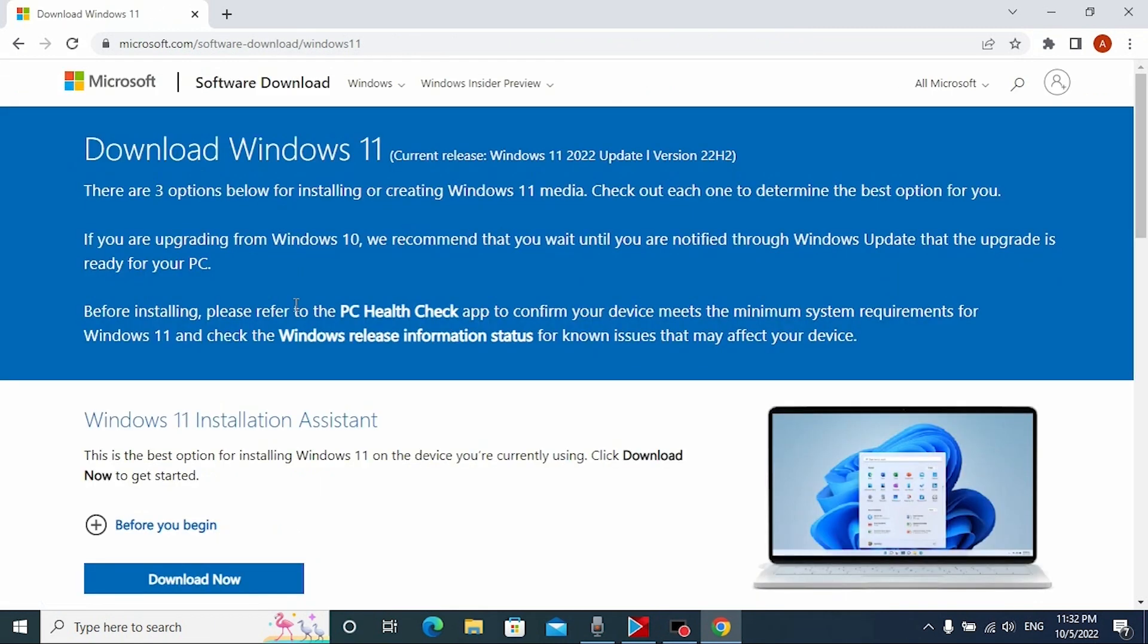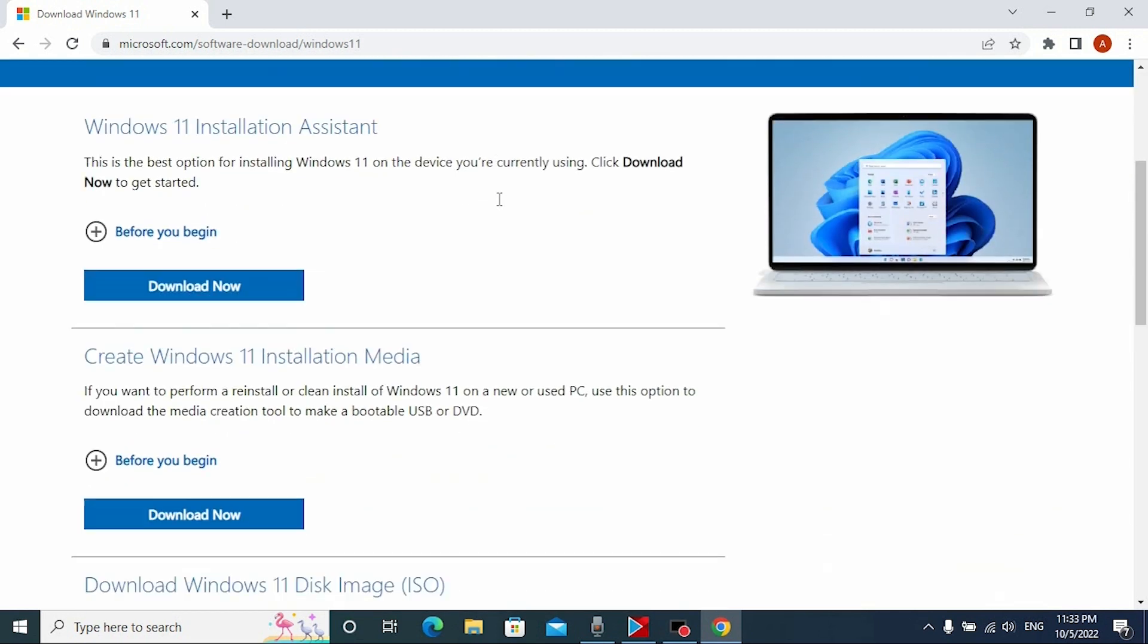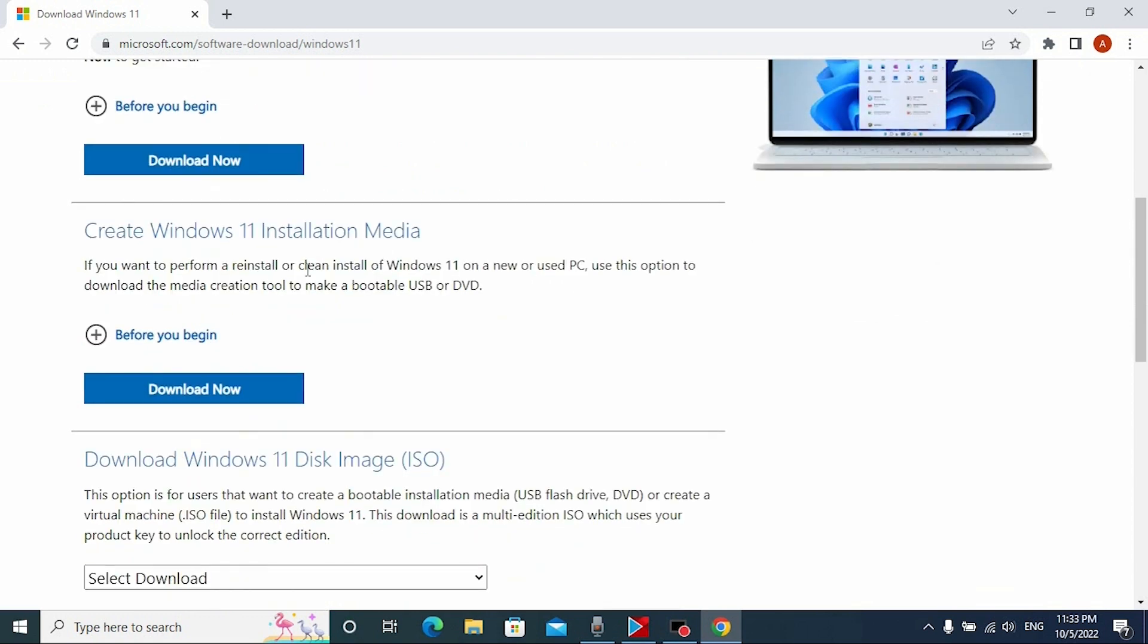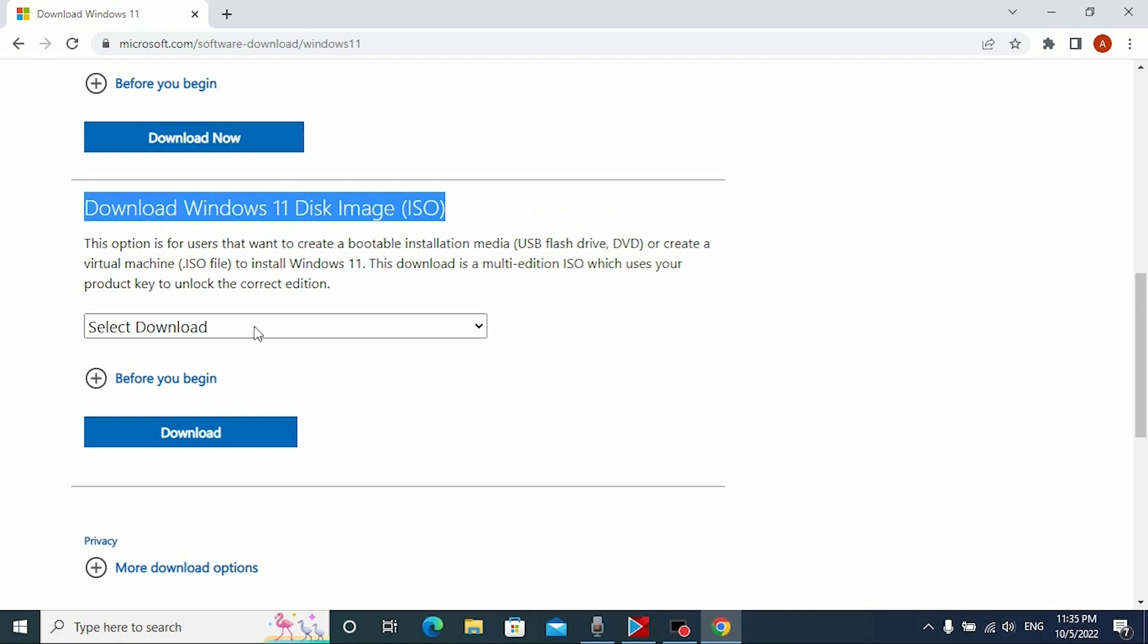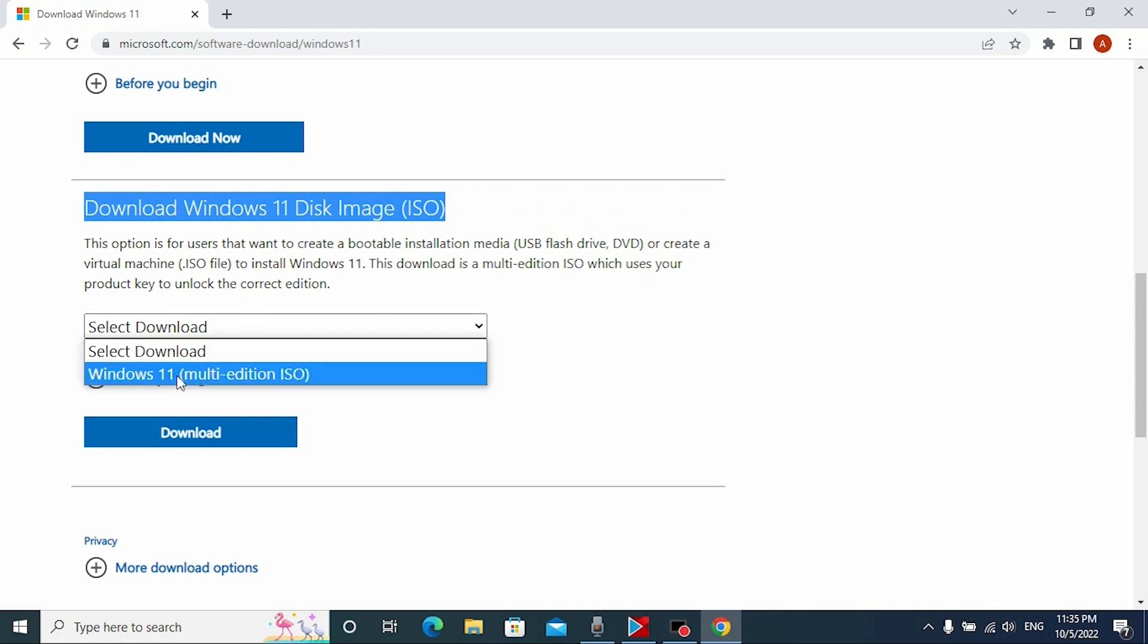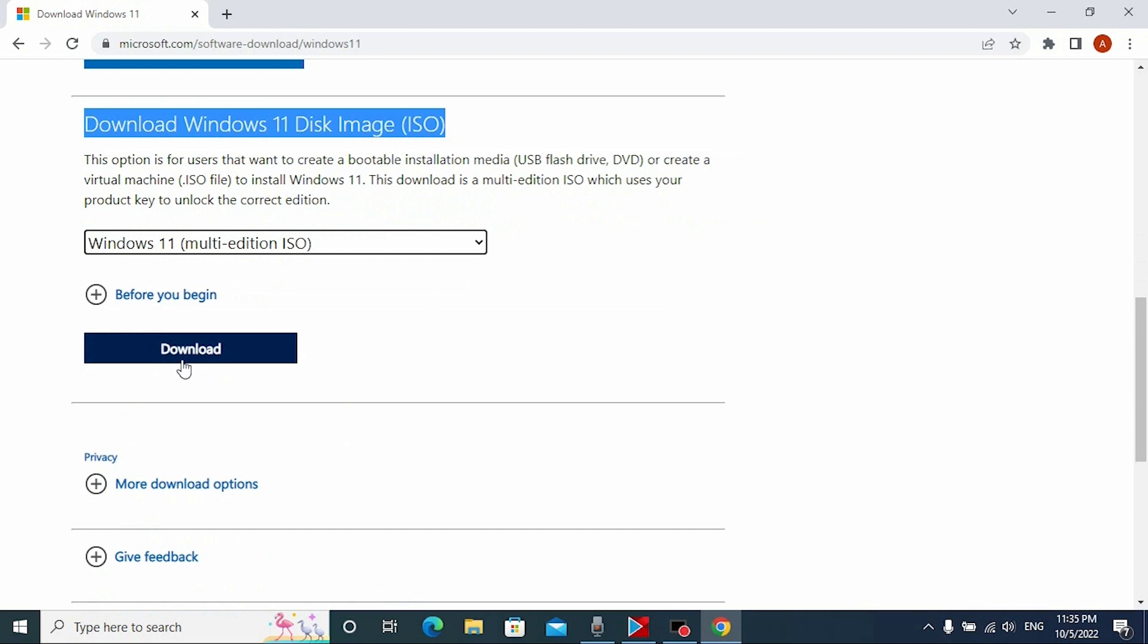As you can see, there is a new update because previously there was Windows 21H2 version and now there is available 22H2 version. We need to scroll down a little bit. First of all, we need to download Windows 11 ISO file. Click here and select Windows 11 multi-edition ISO. After that, click on download.